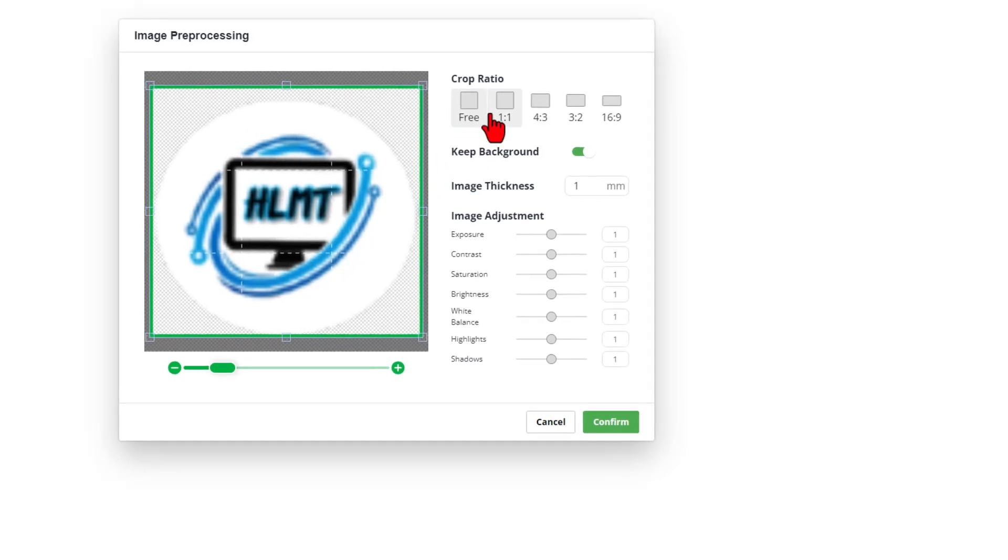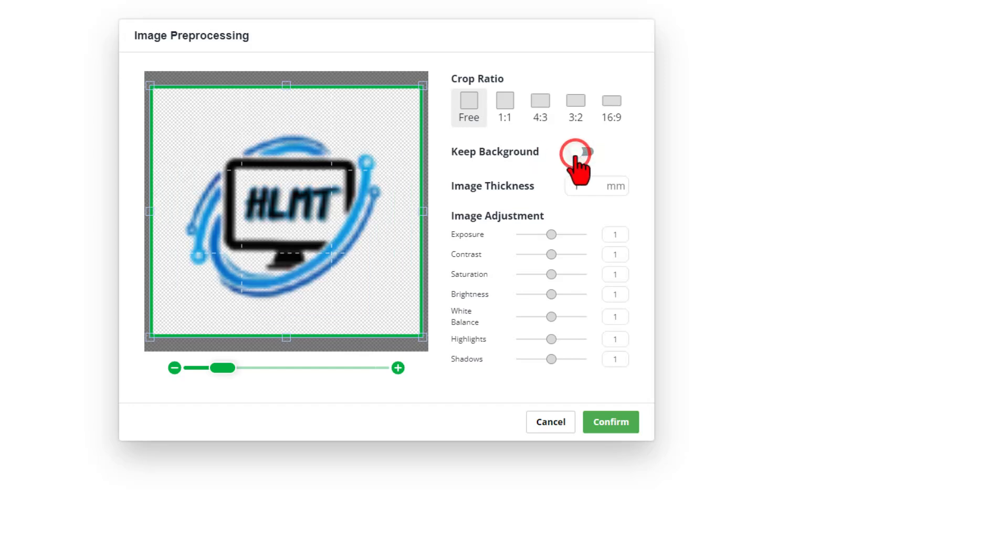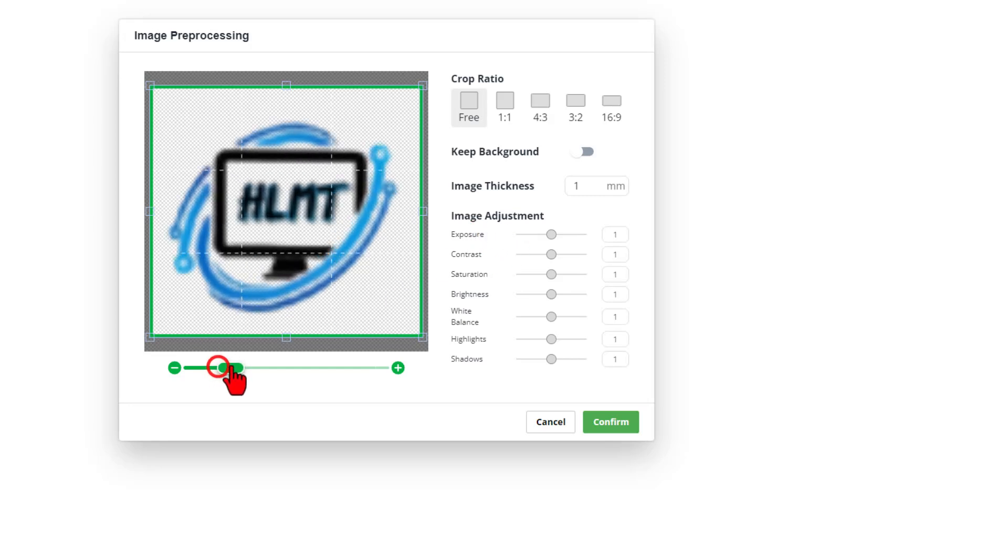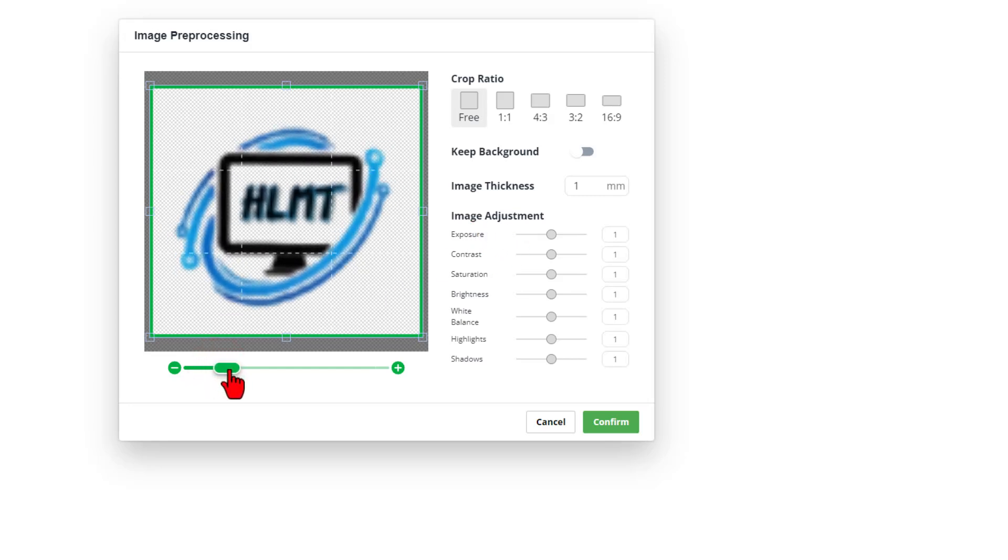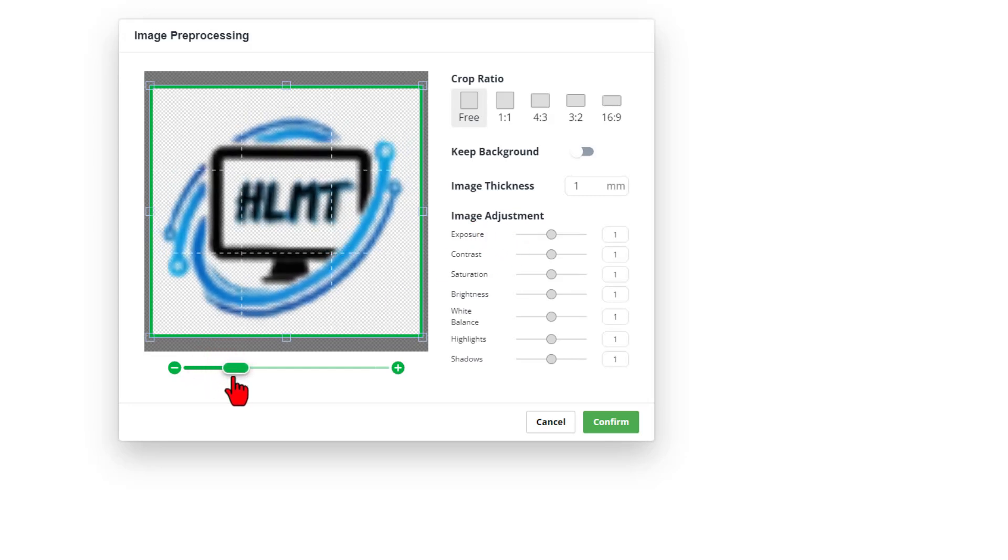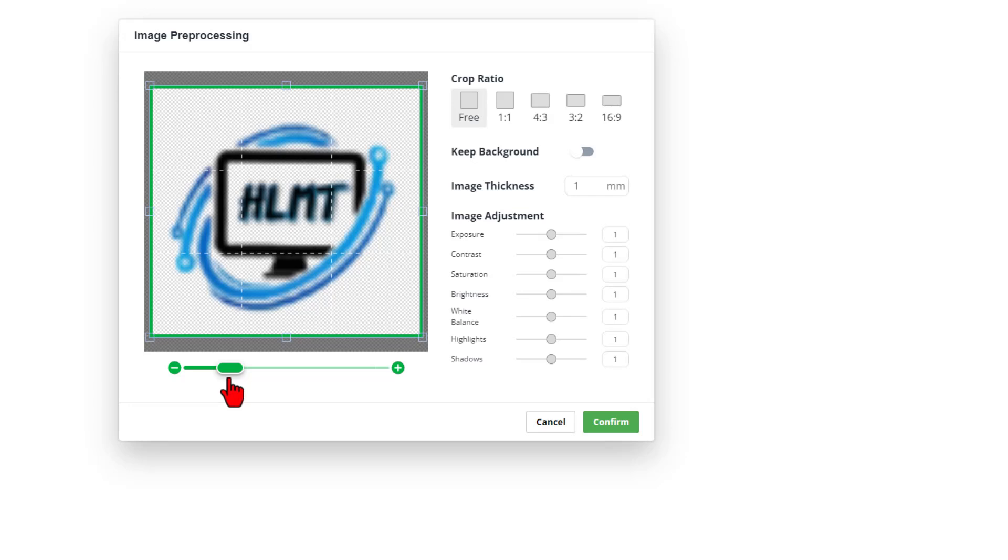As you can see, I can crop it 1 to 1, 4 to 3 or just free cropping. I can keep the background or I can remove it. I think I want mine removed. We have the ability to zoom in and double check things. Adjust our exposure to get exactly what we want.